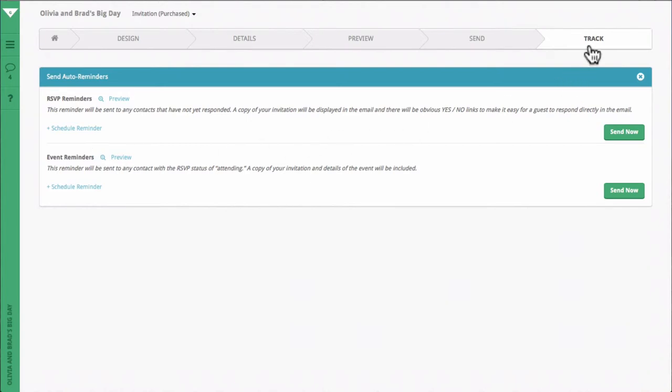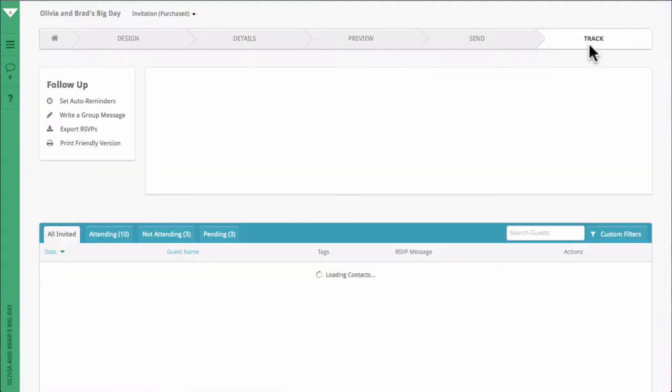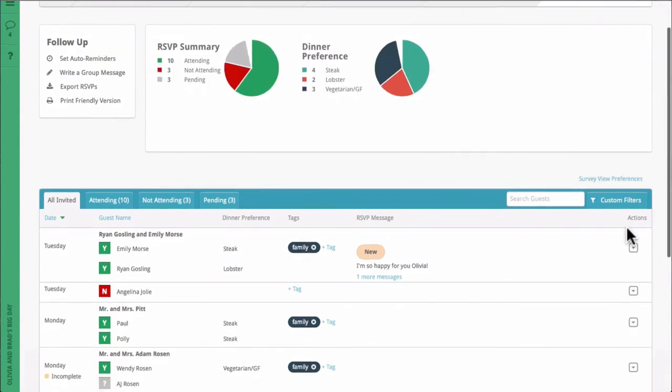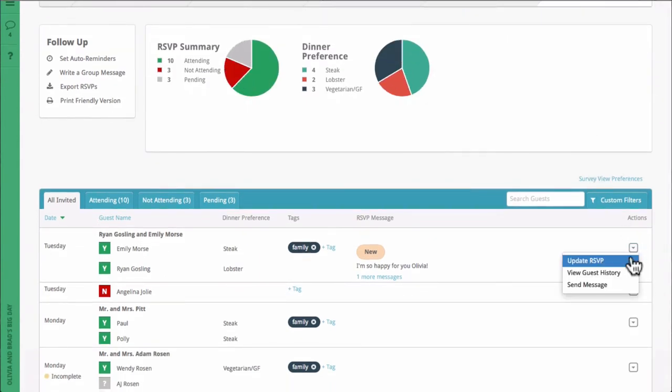If you need to change a guest's response, you can use the drop-down menu on the far right page to select Update RSVP, and then alter their responses however you like.